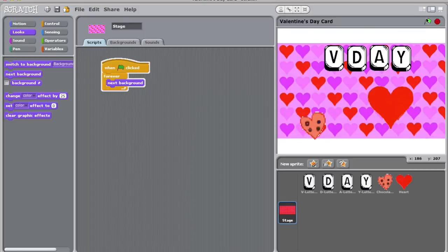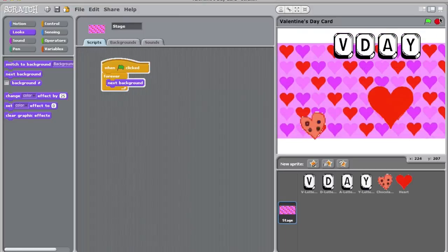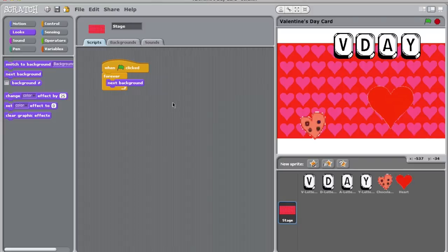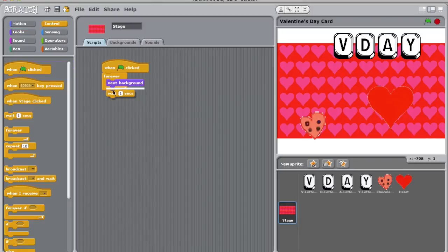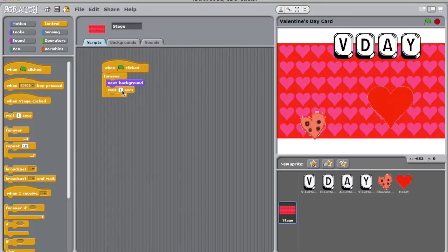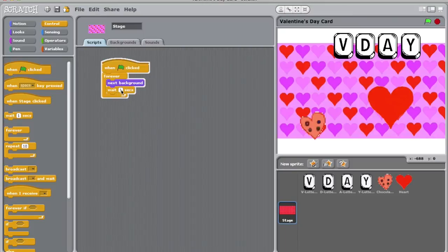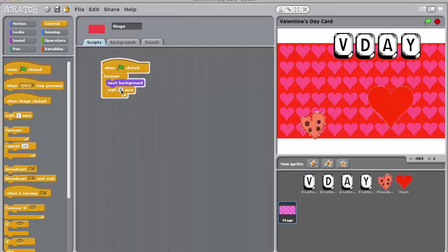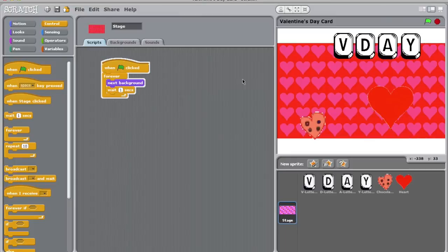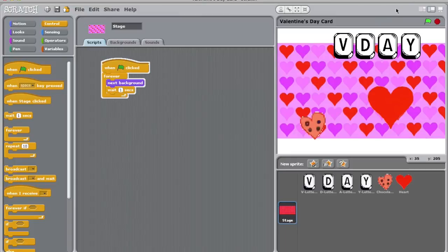Well, as you might notice, the background is changing very quickly. Let's go back to control and get a wait block. This will tell the computer to change backgrounds forever, but to wait before doing it. If you feel that one second is too long or too short for your background to change, go ahead and change that number by clicking on the one and entering a new number. Let's click on the green flag and see how our project is working.